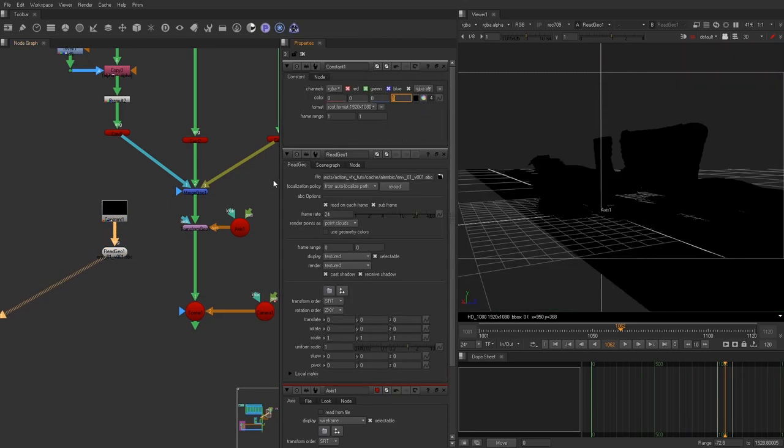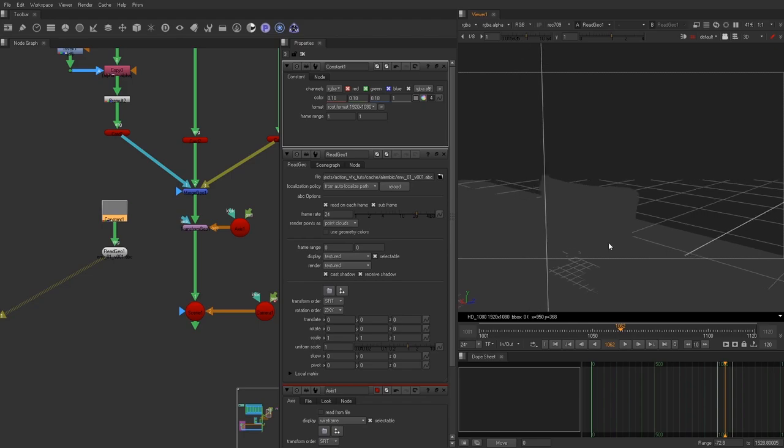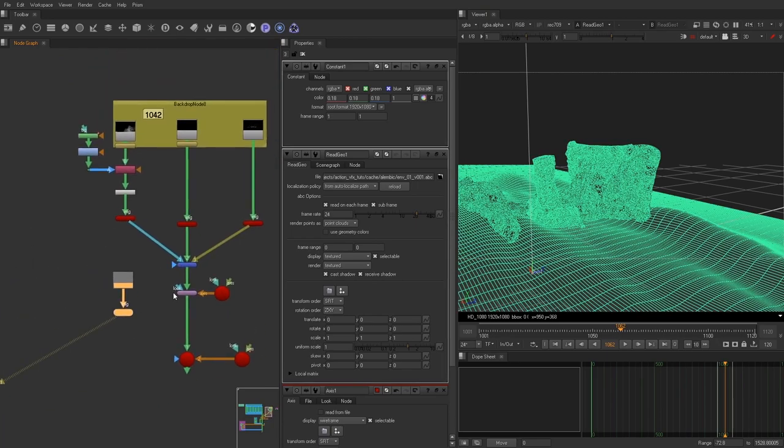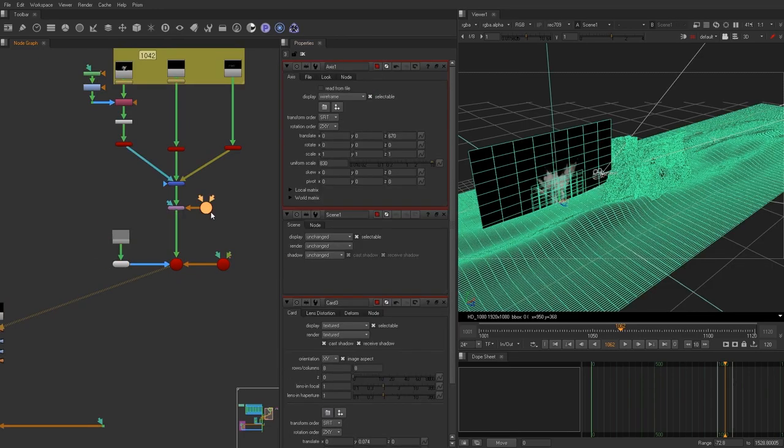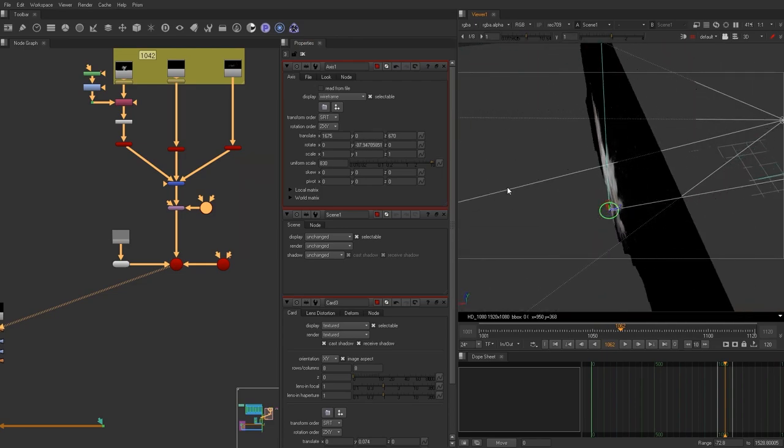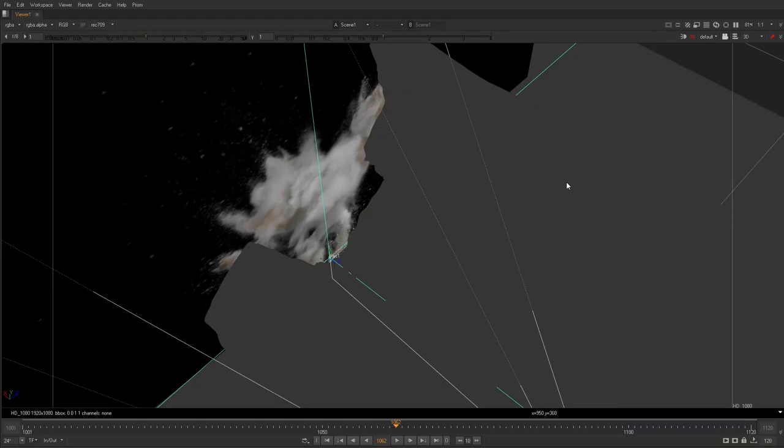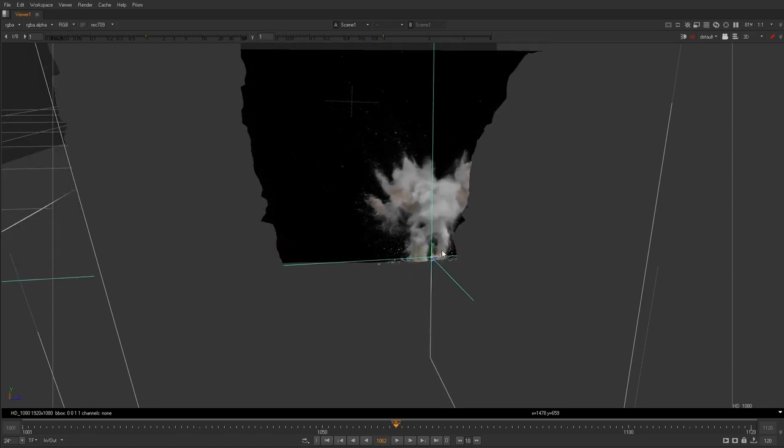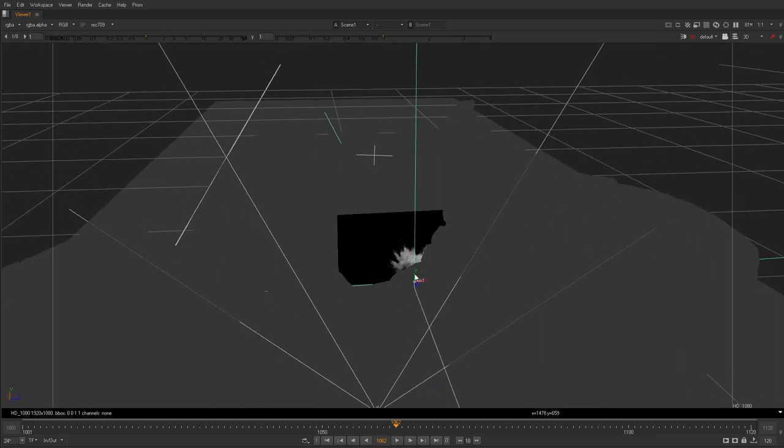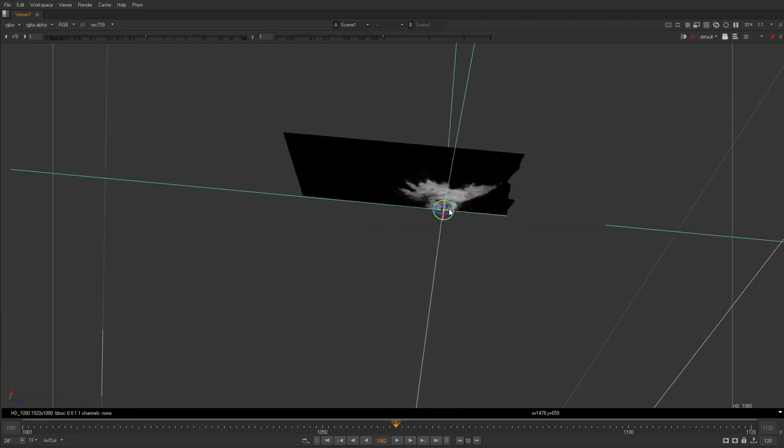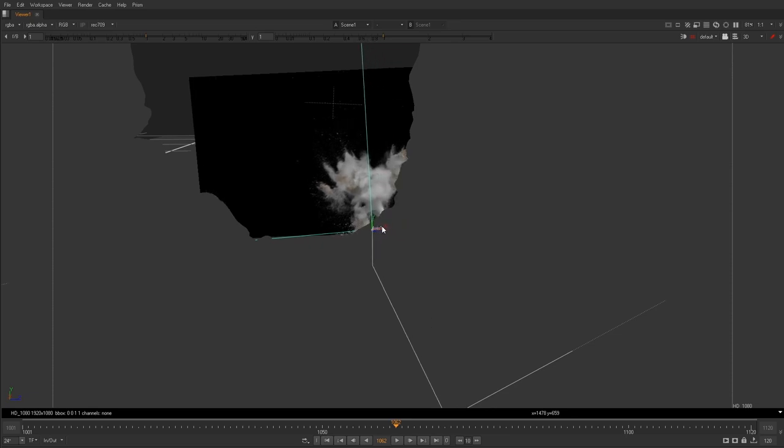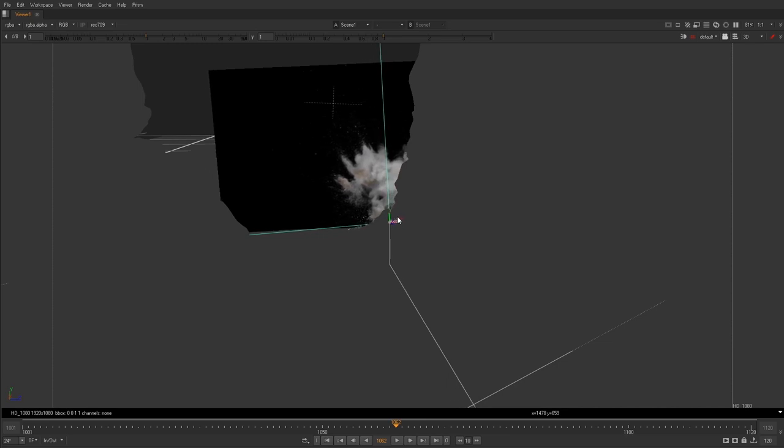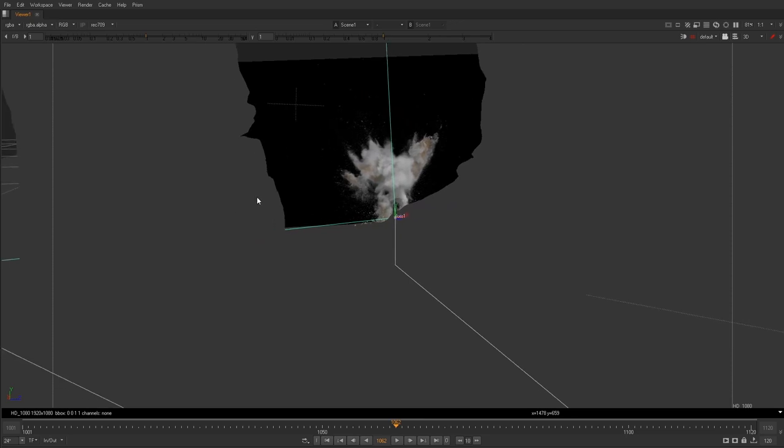So let's go ahead and add a constant. We can raise this up a little bit. We'll do 0.18, 0.18, 0.18, kind of like grayscale a little bit. And we're going to take this card and actually add this here. And right now we're just kind of placing it. That's really all this is at this point, it's just placing.